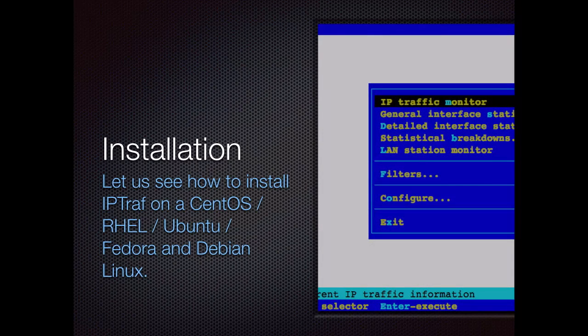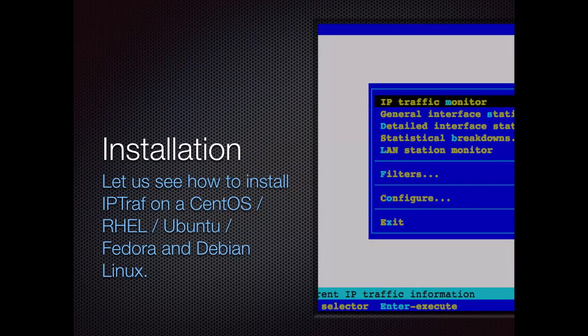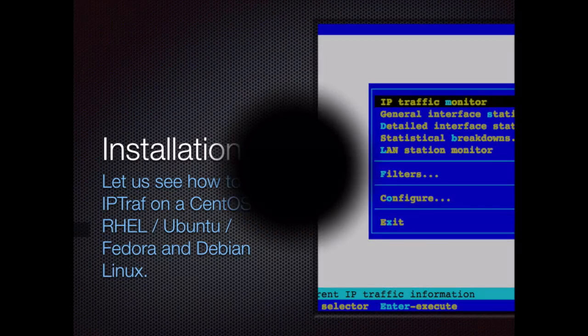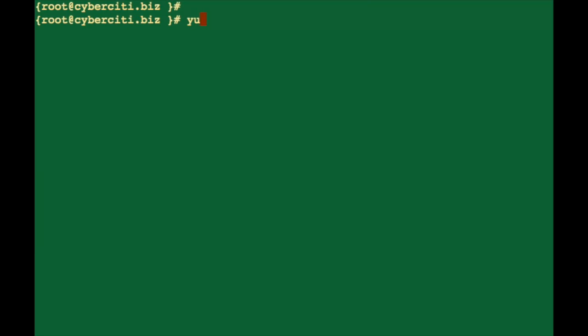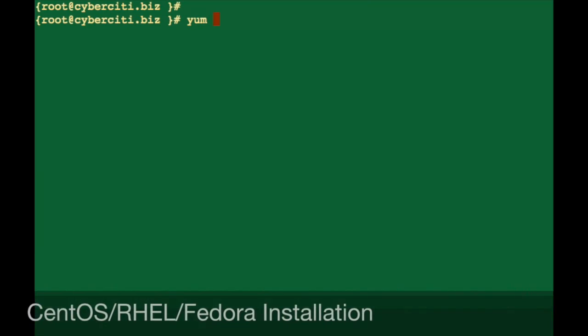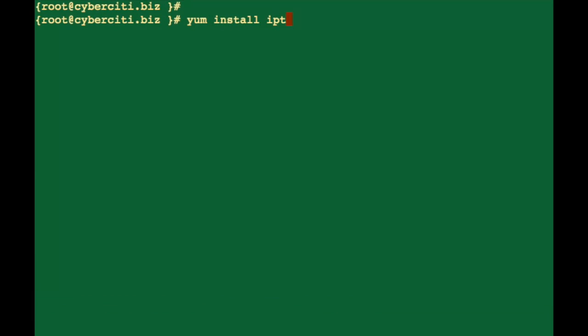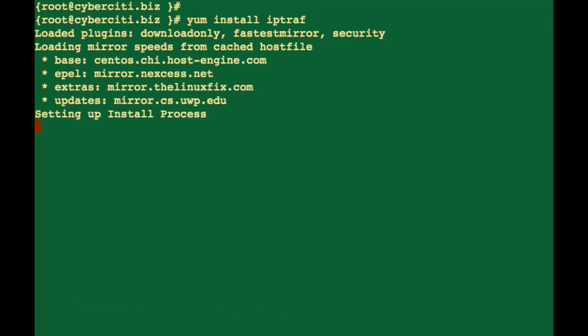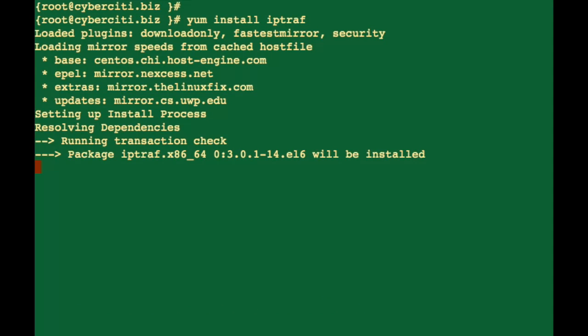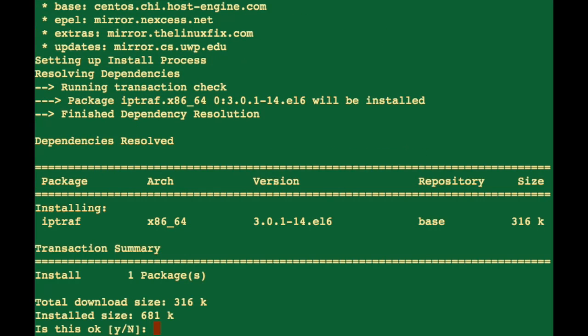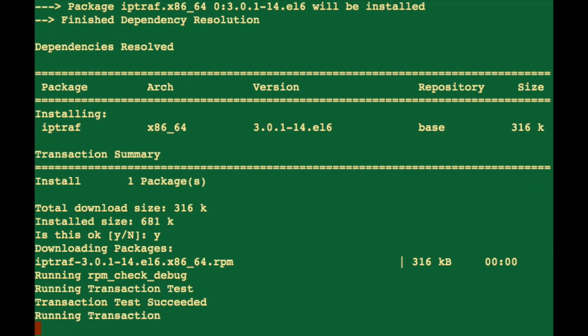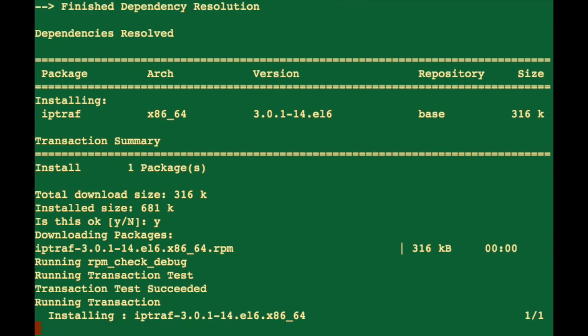Let us see how to install IPTraf on a Linux-based system. First, I am going to install IPTraf on a RHEL or CentOS-based server. Type yum install IPTraf and say yes.